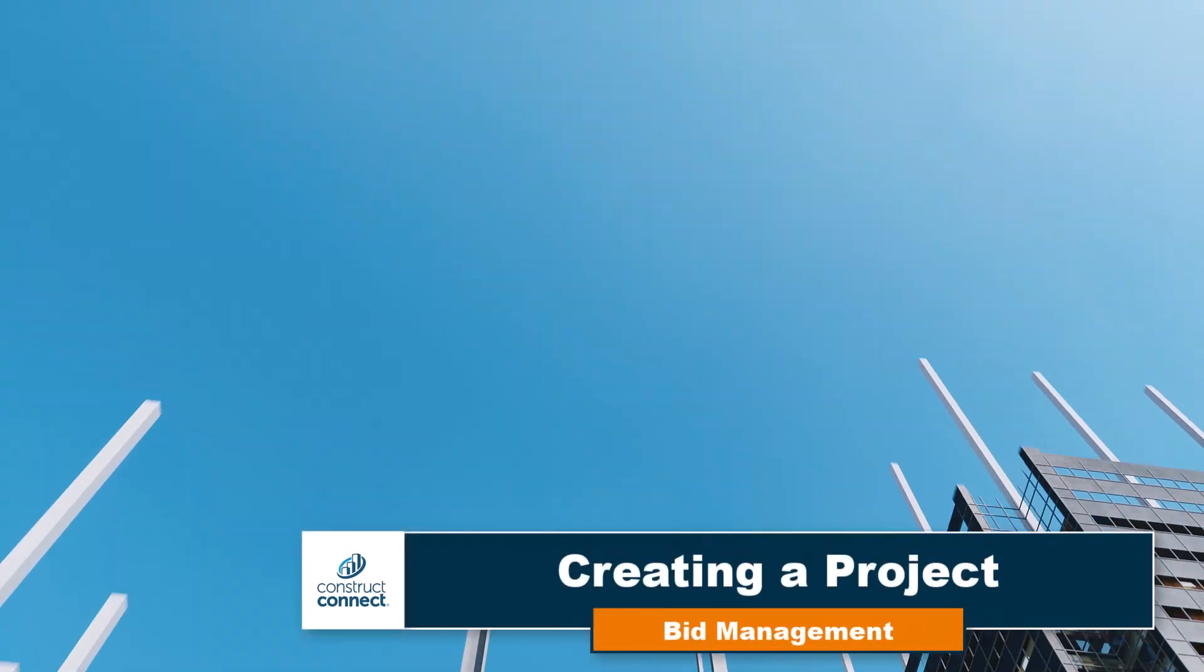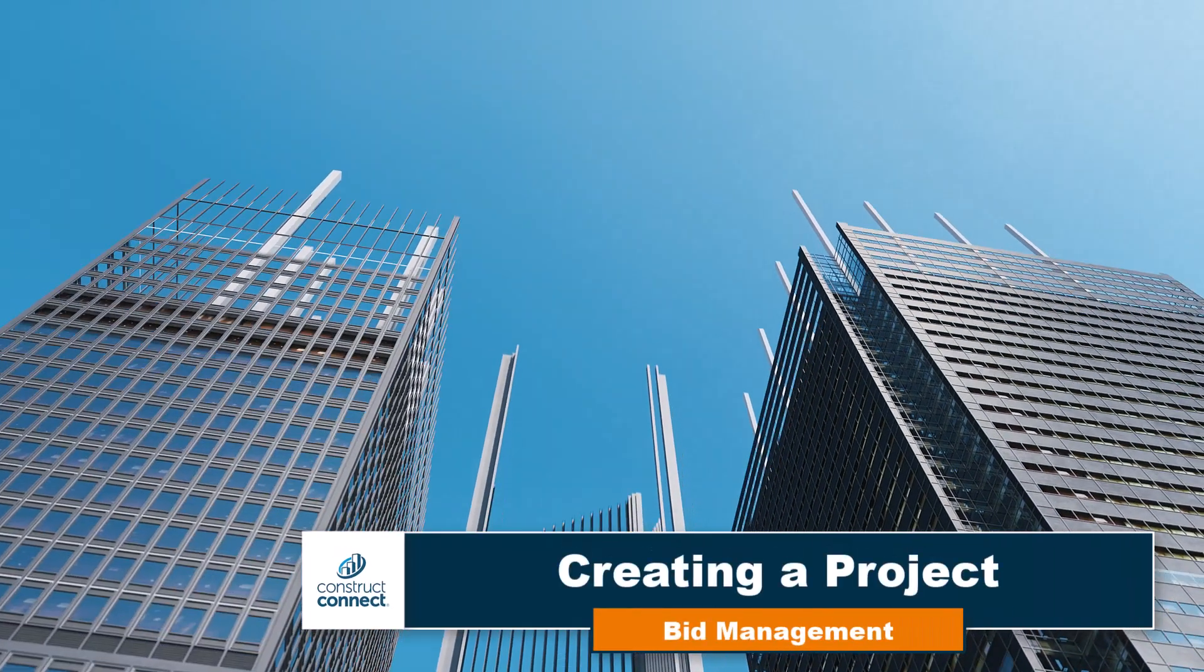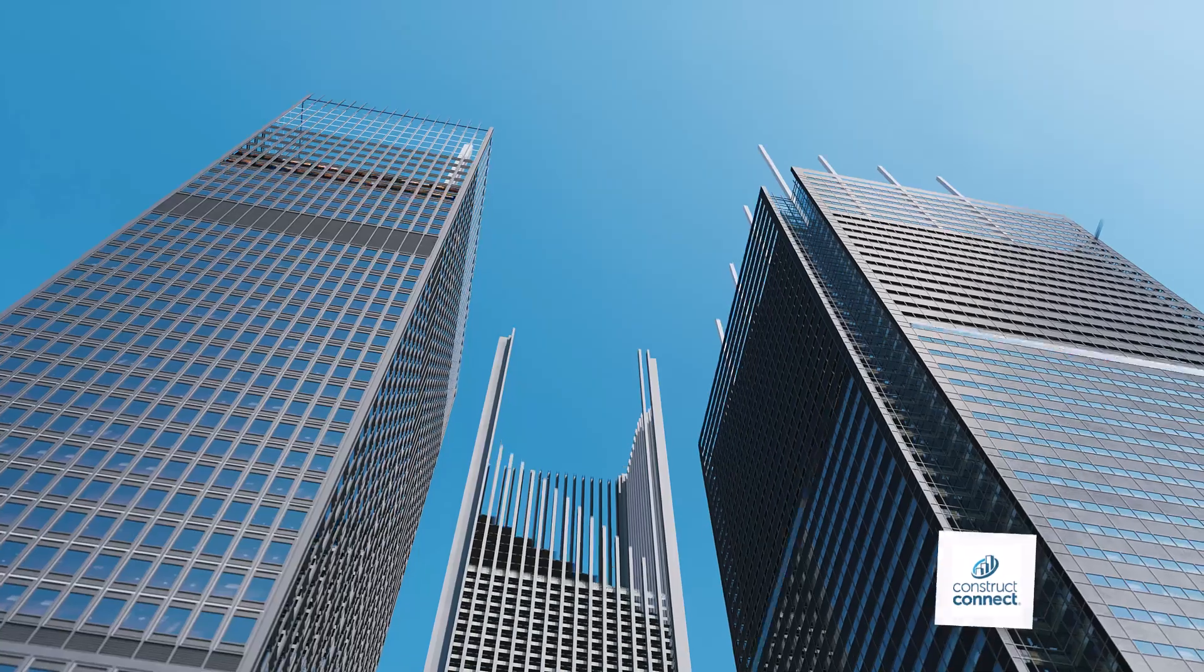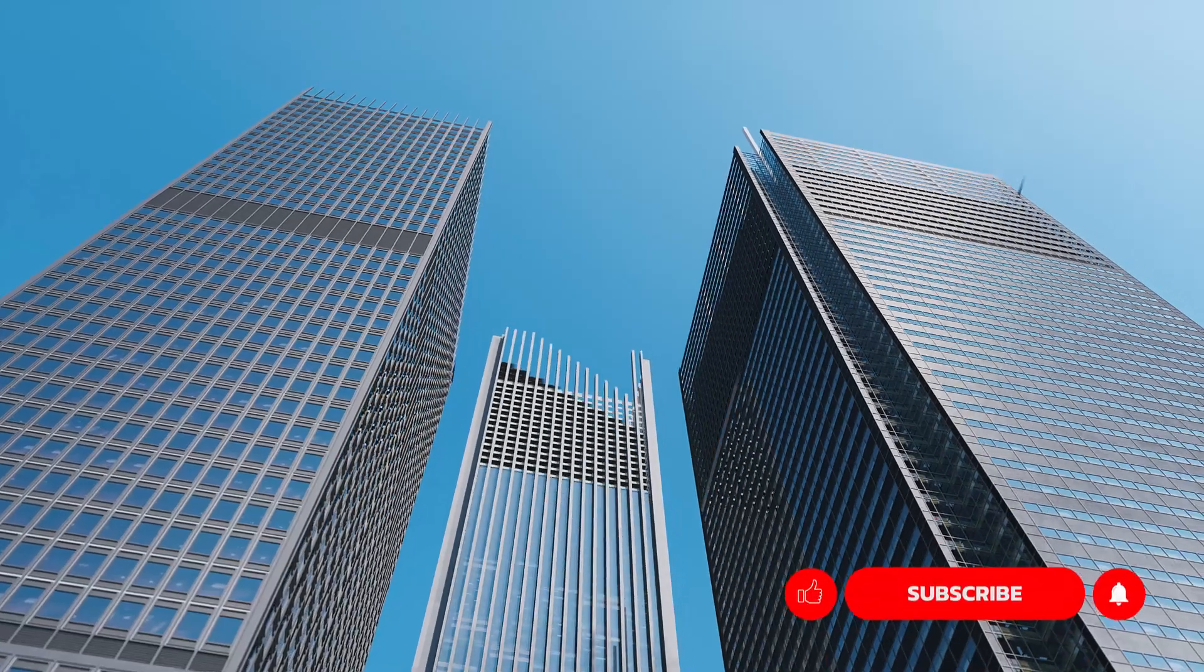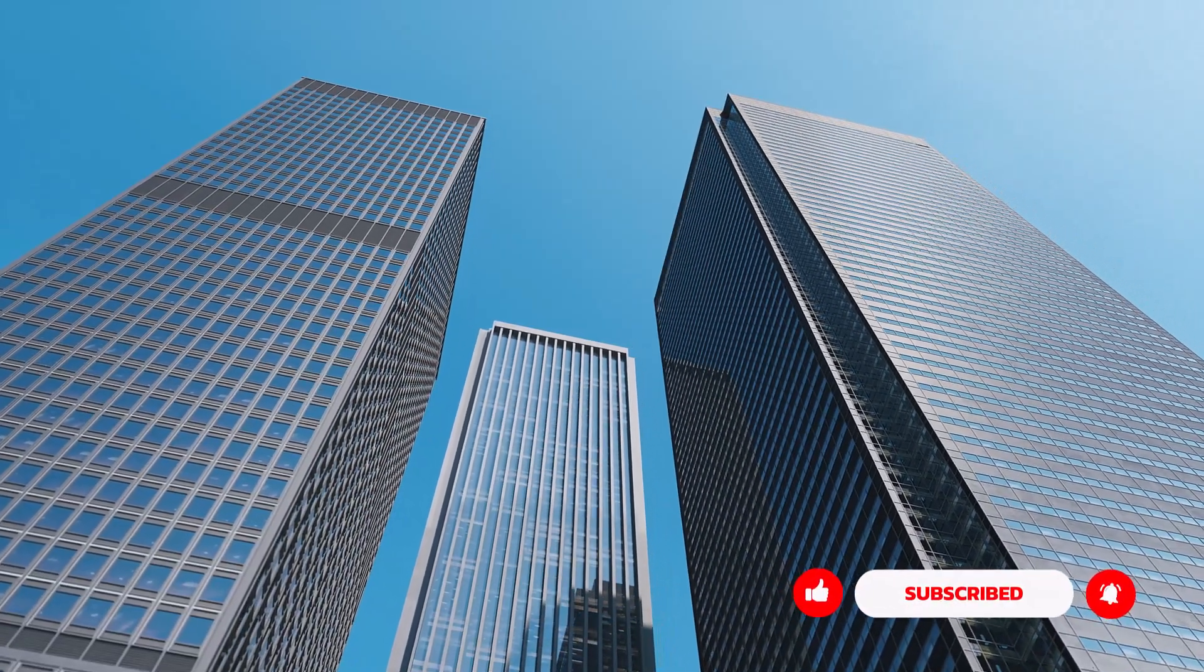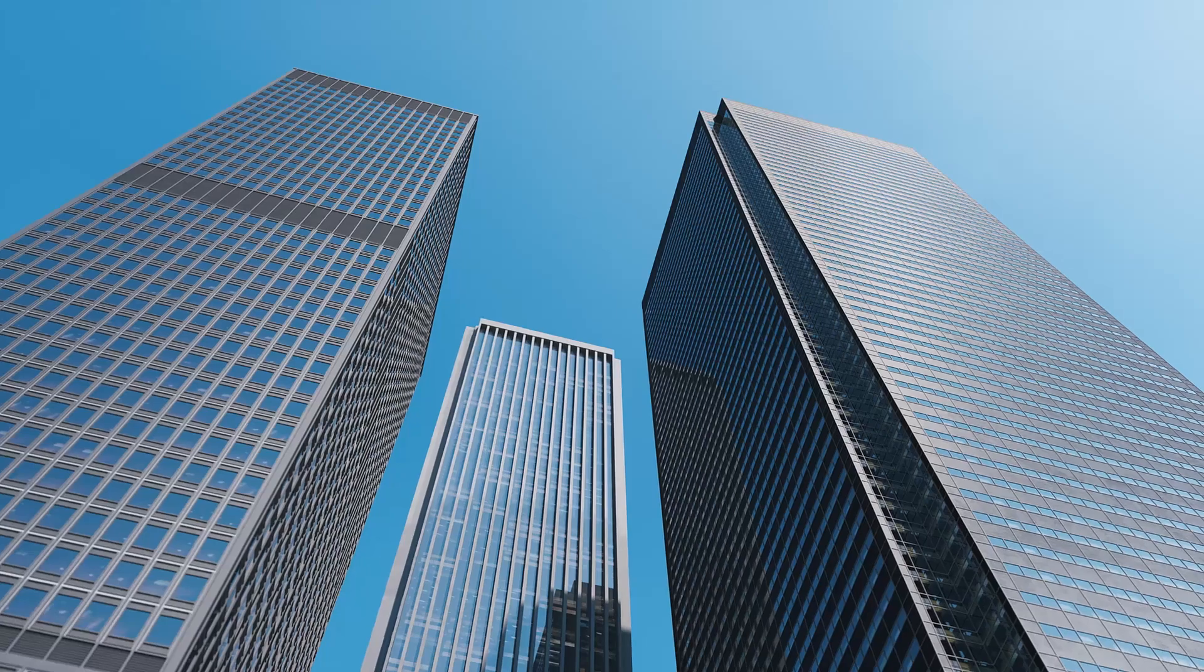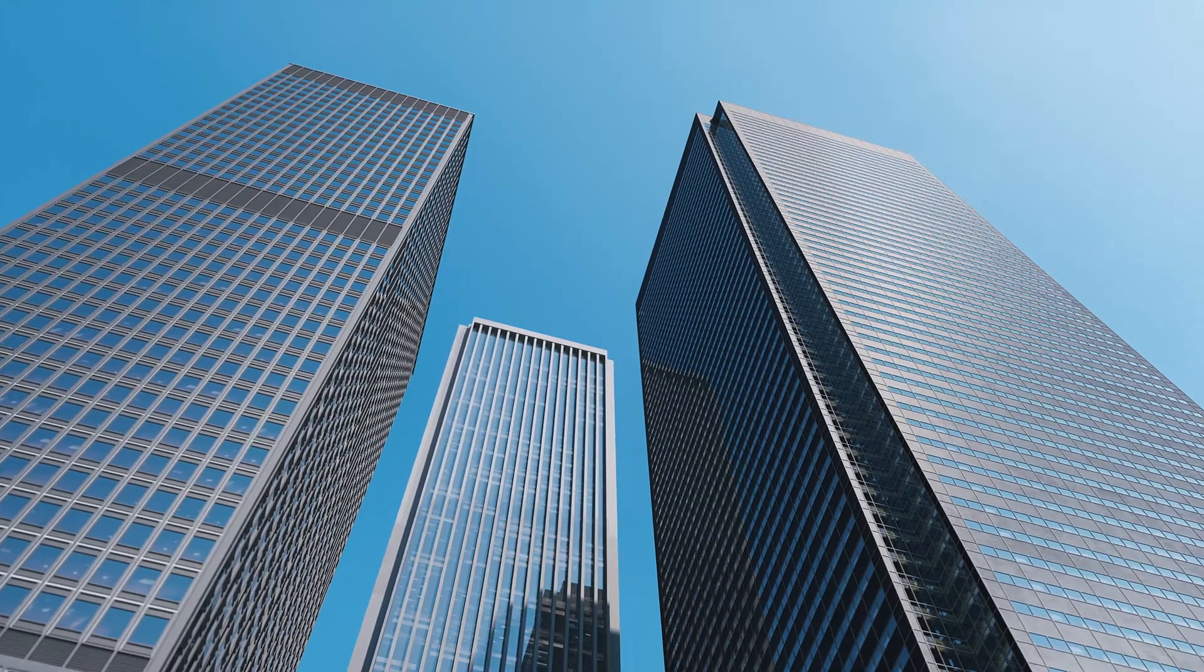Welcome to ConstructConnect Bid Management. In this video, we'll walk through the simple process of creating a new project and then look at how you can invite folks to bid on it. Let's get started.